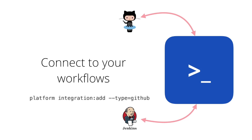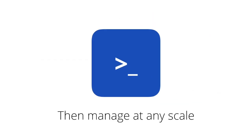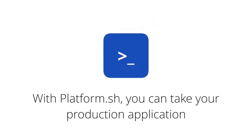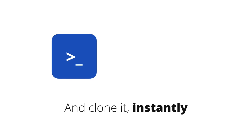The Platform.sh CLI can get your code migrated with a single command. With your branches tied to Platform.sh environments, every branch is an exact clone of all your production data and infrastructure.